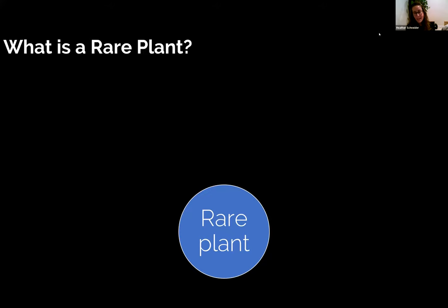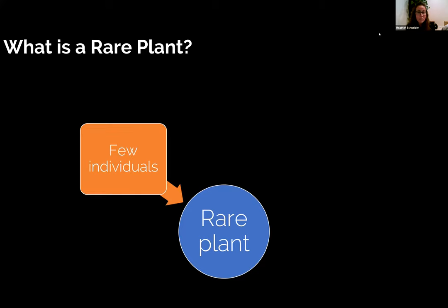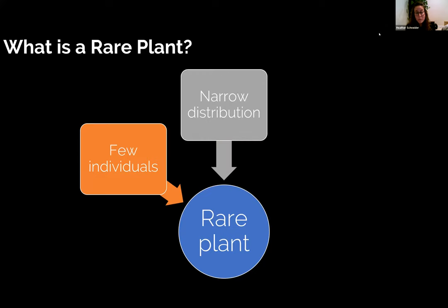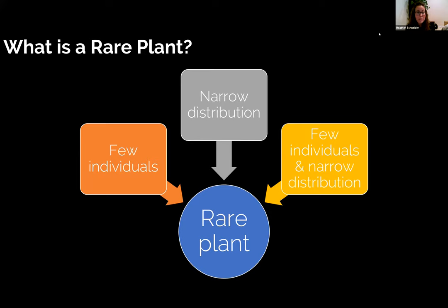What is a rare plant? I think a lot of people have an idea of what this is. The definition is really simple — it's just a plant that is uncommon — but the ways that plants become rare are very nuanced. Sometimes there are few individuals of a given species; sometimes rare plants are locally abundant but exist in a really narrow geographic area; and sometimes we have a combination of both, where there are very few individuals in a very small geographic space. Those are the plants we worry about the most.